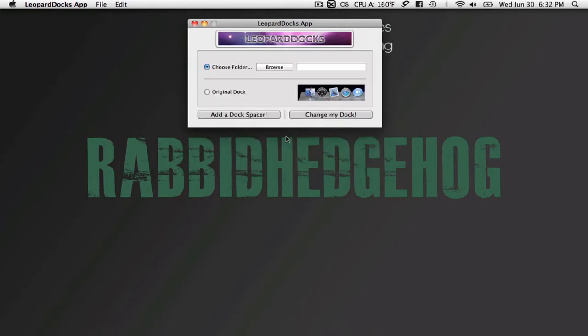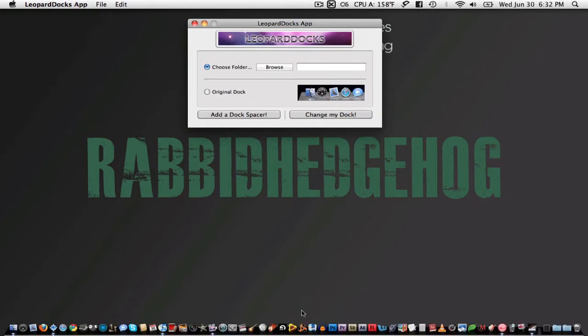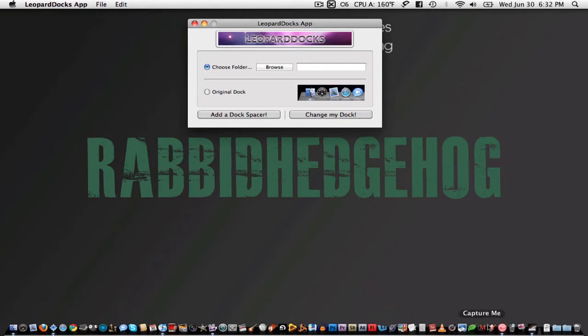But it should restart in just a few seconds. As you can see here, we now have a black dock. A shiny Jet Black dock. And it's definitely a different look.